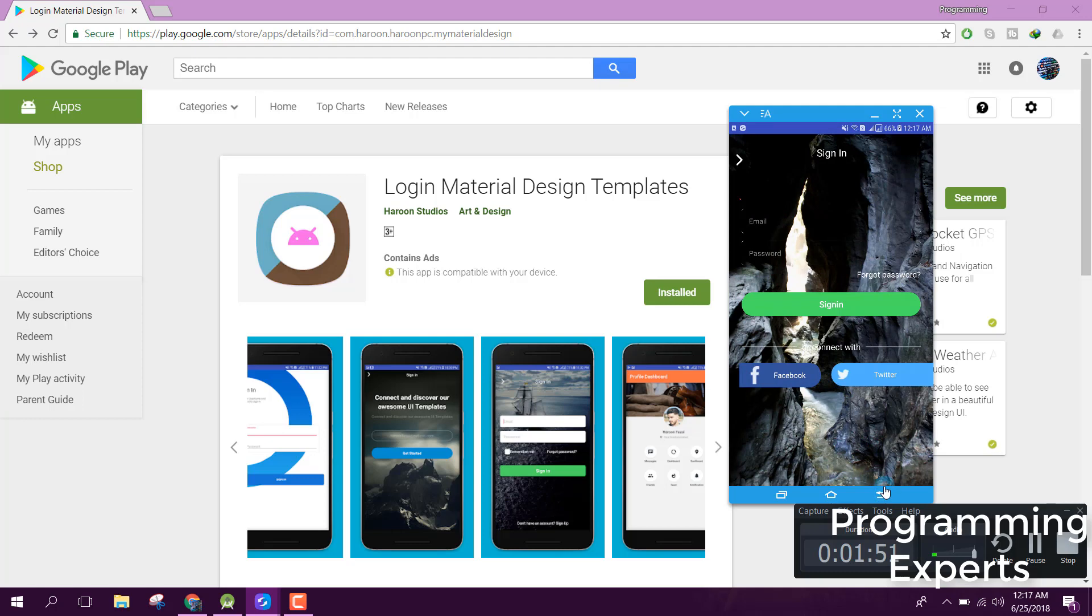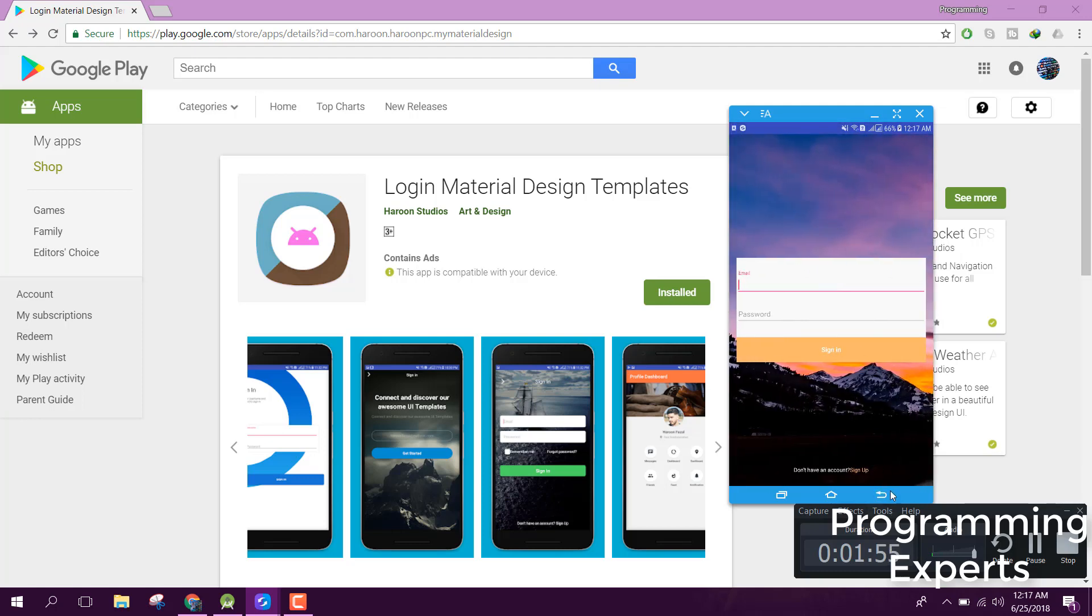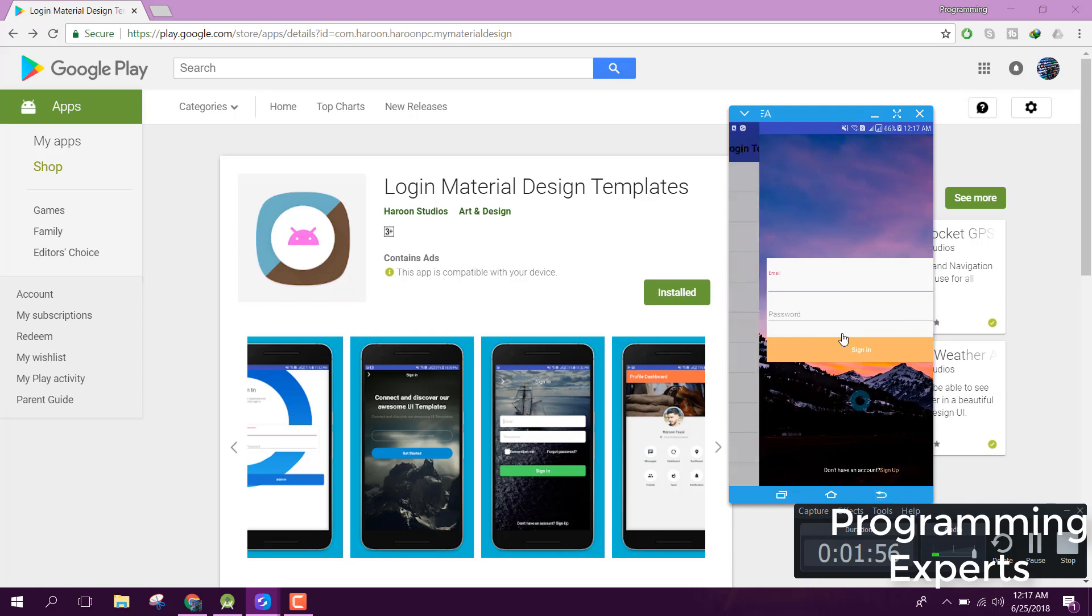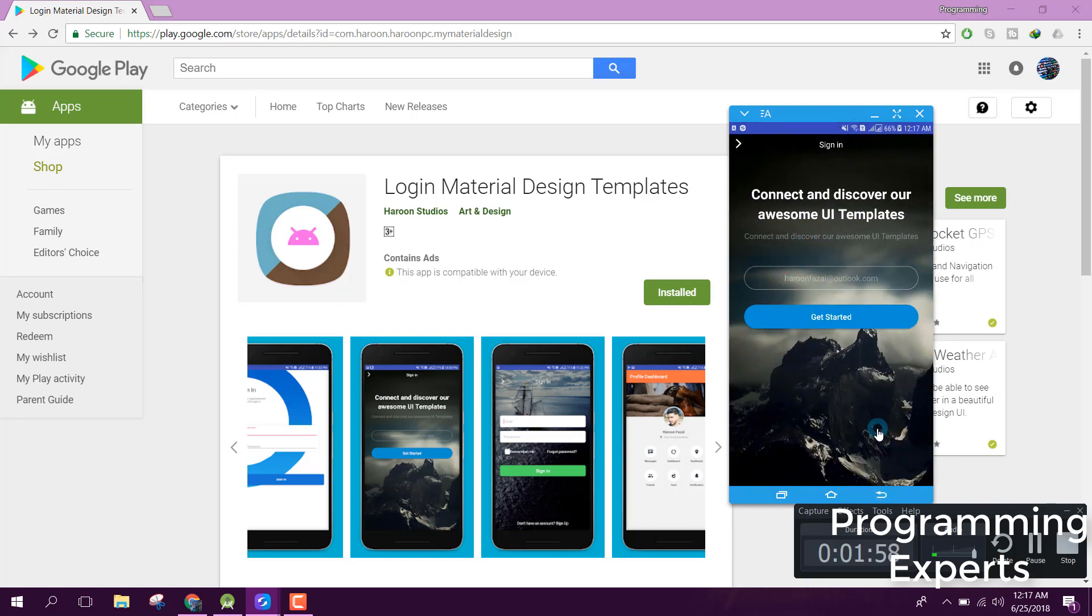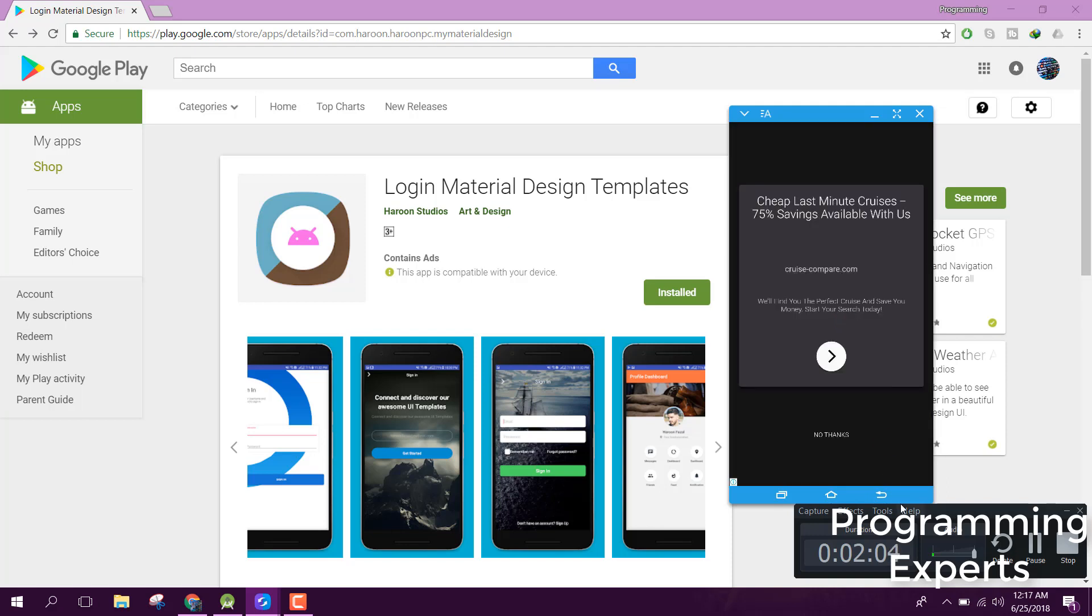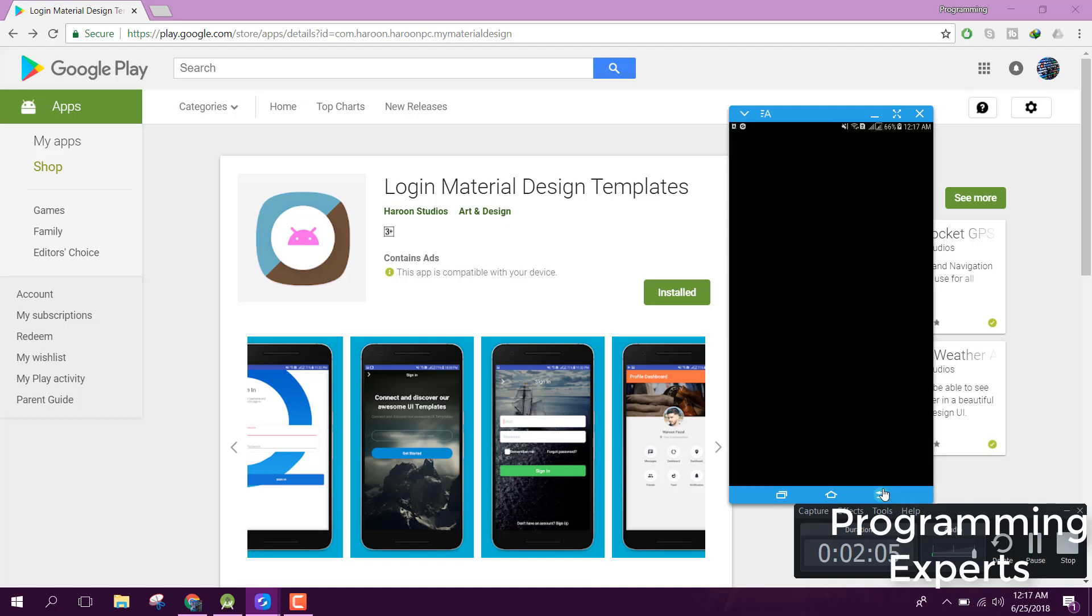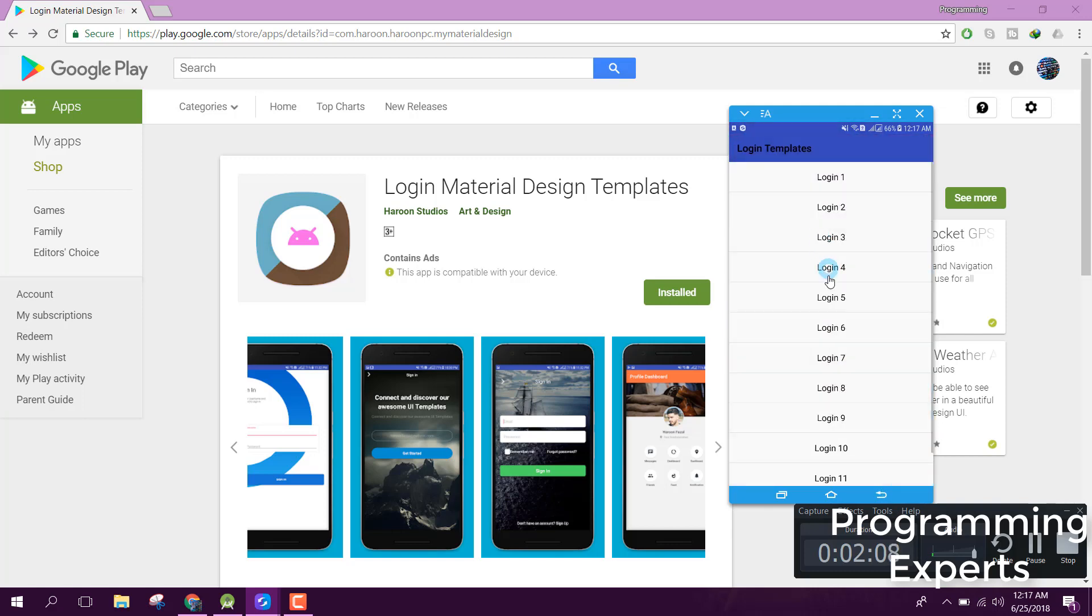This is login two. Then we have login three, login four, login four, login four.